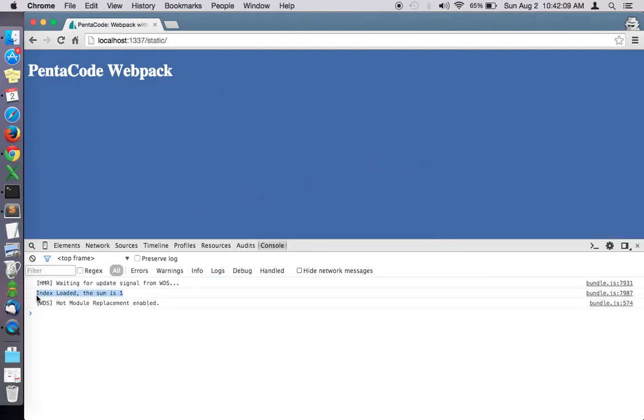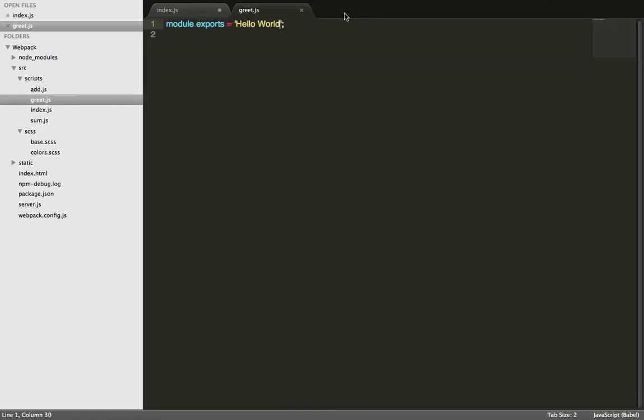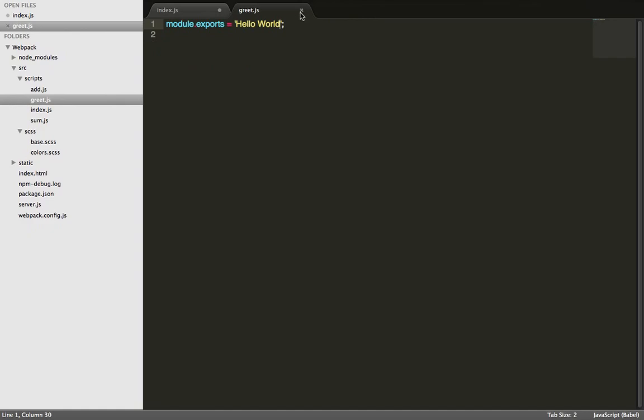Webpack makes it extremely easy for you to develop your application in a much quicker time than with other module bundlers.